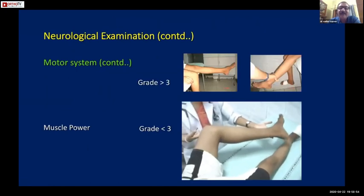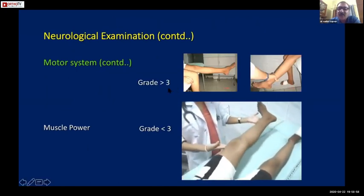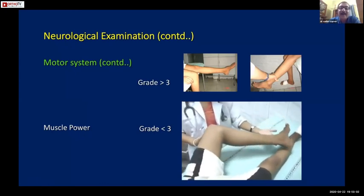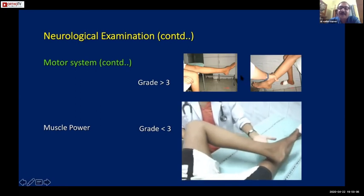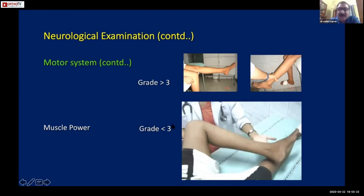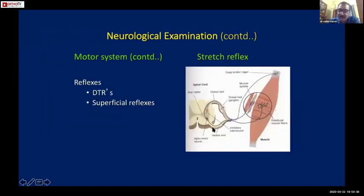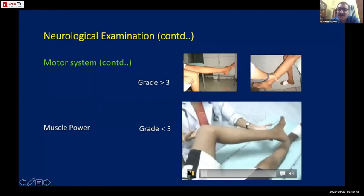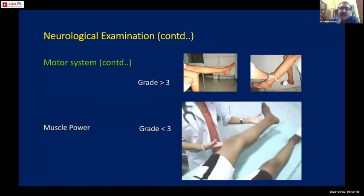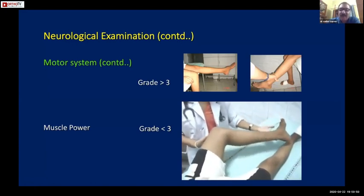A common mistake seen in examinees: when asked to test muscle power, many candidates place their hand on the patient's lower shin and ask for extension, giving resistance straightaway. First, make sure the patient has at least grade 3 power before testing against resistance. Check with gravity eliminated first - for example, checking quadriceps by seeing whether the patient can extend the knee with gravity eliminated - and only then proceed to grade 4 and grade 5.